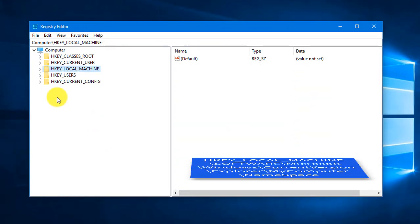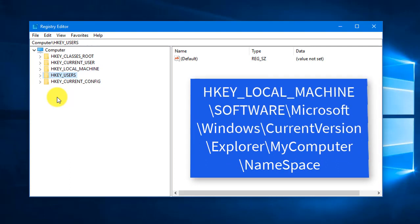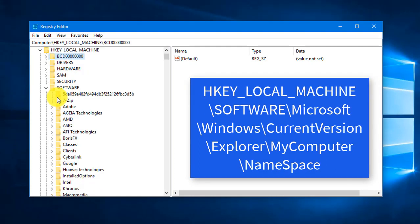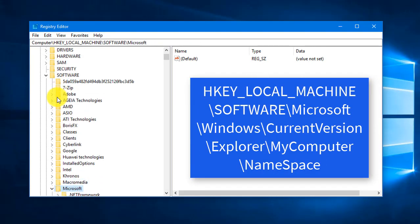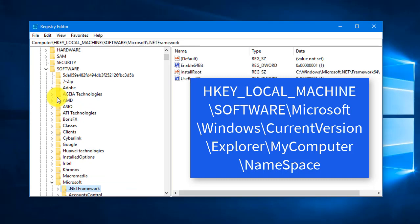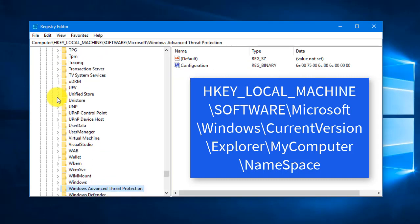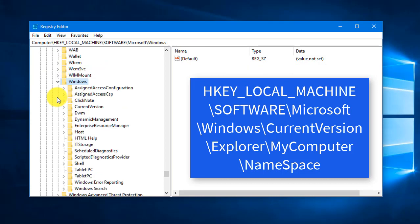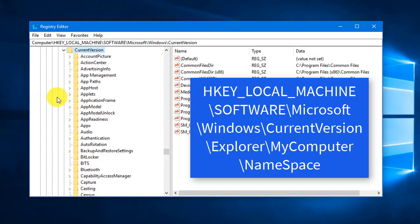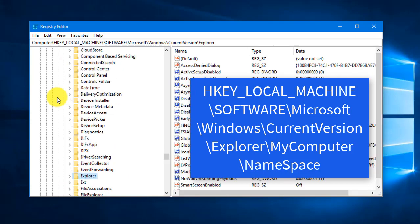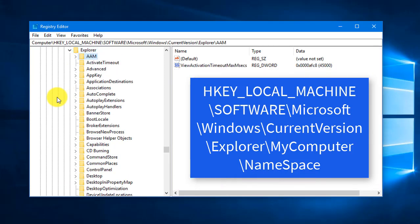Go to HKEY_LOCAL_MACHINE, then navigate to Software, then Microsoft, then Windows, then expand Current Version. Inside Current Version, go to Explorer and expand it.